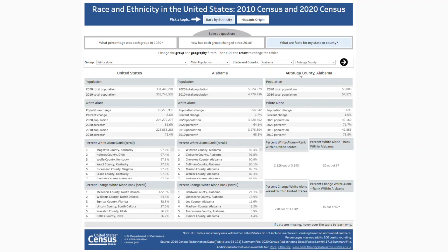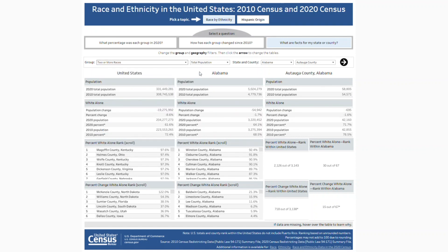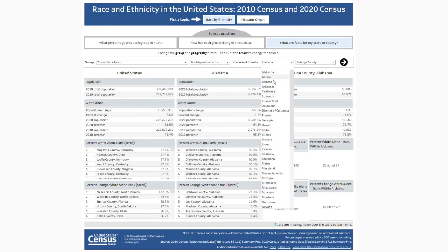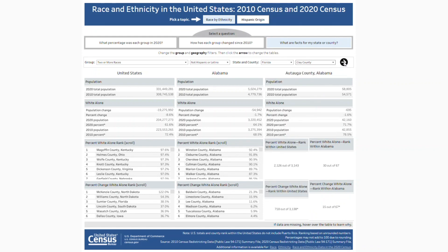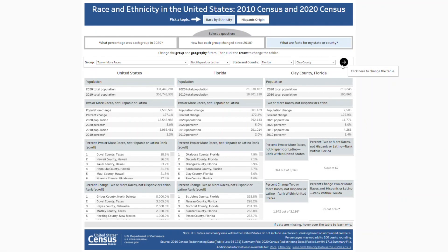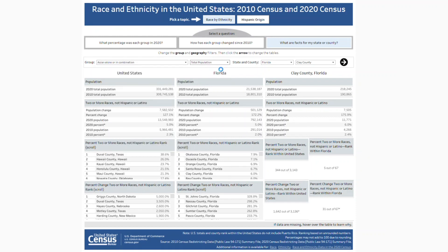To do this, change the group and geography filters and click the arrow. If you want to change the group but not the geography, note that you will still need to click the arrow to change the table.